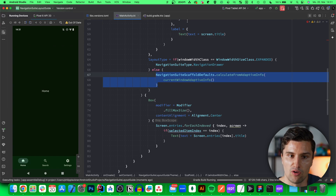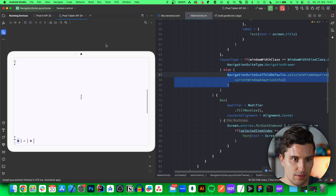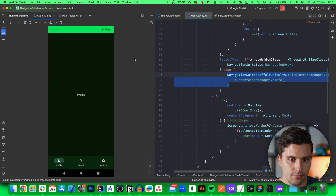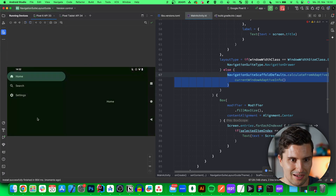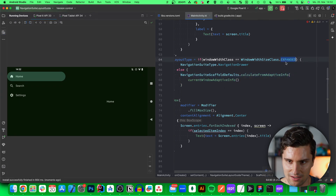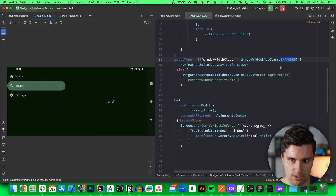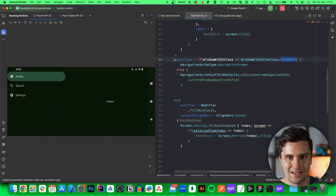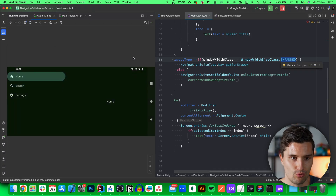Relaunching on our tablet, in portrait mode we have the navigation rail, and if we rotate it we get the navigation drawer. On the phone we see the bottom bar by default, but rotating it — interestingly, phone landscape also counts as Expanded, which is surprising. You could add an extra check to avoid showing the navigation drawer on phones in landscape if you don't want that. Apparently Google considers my Pixel 6 to be in the Expanded width size class.